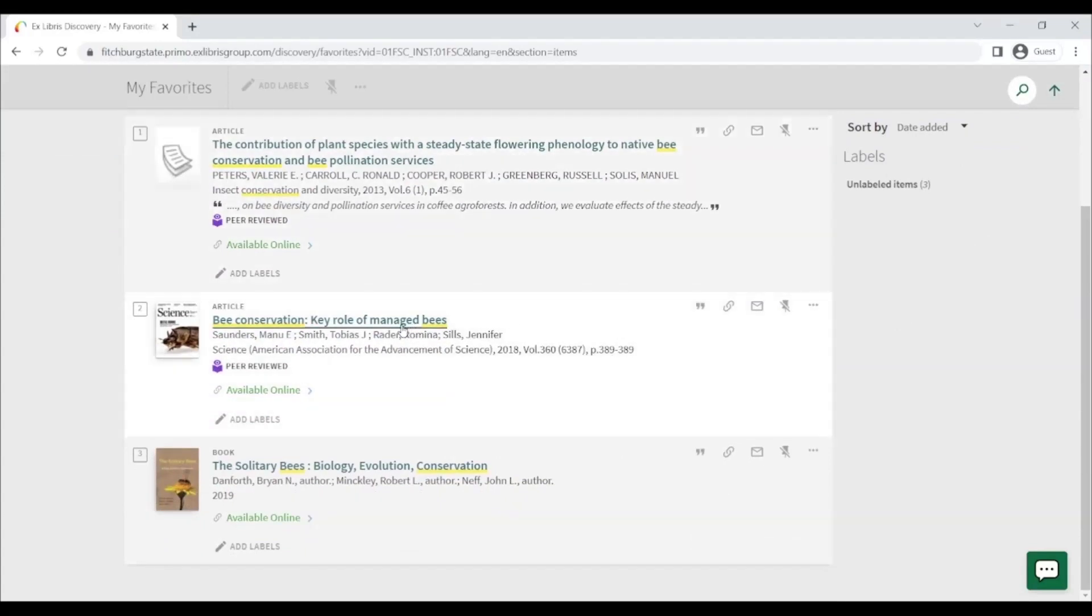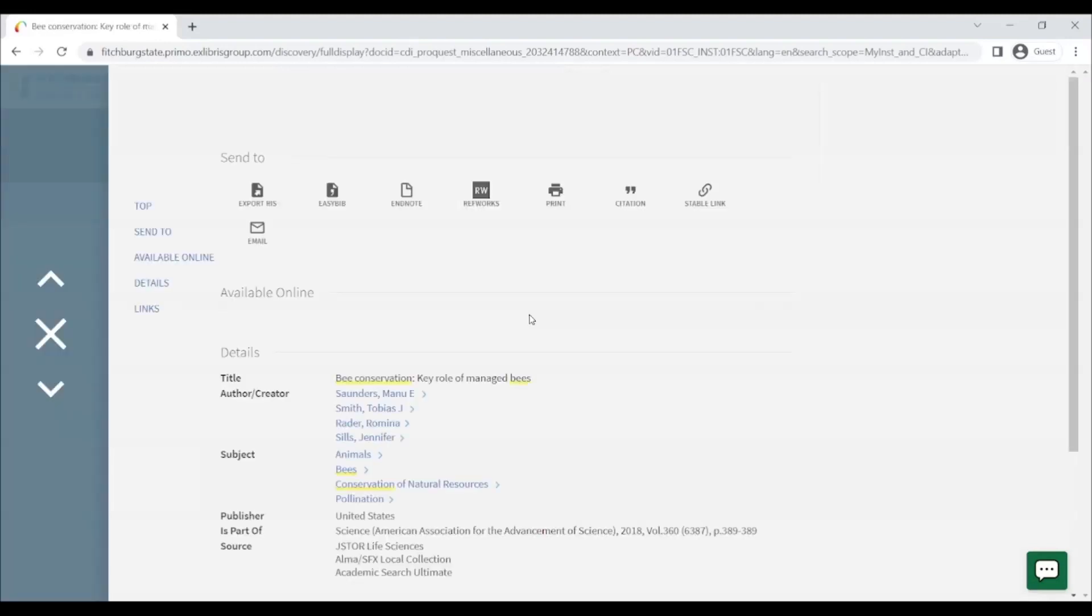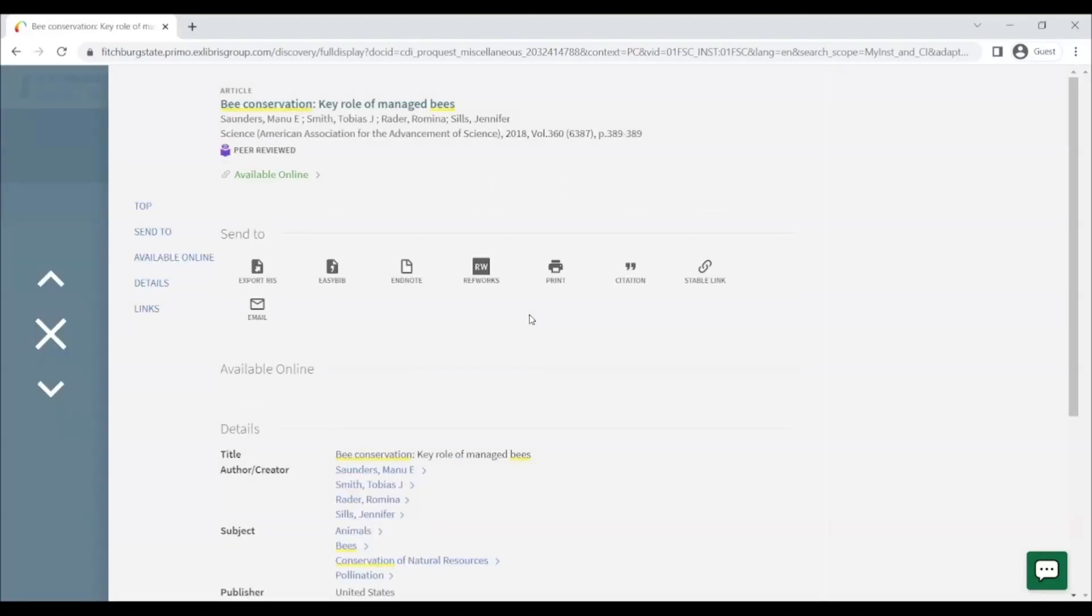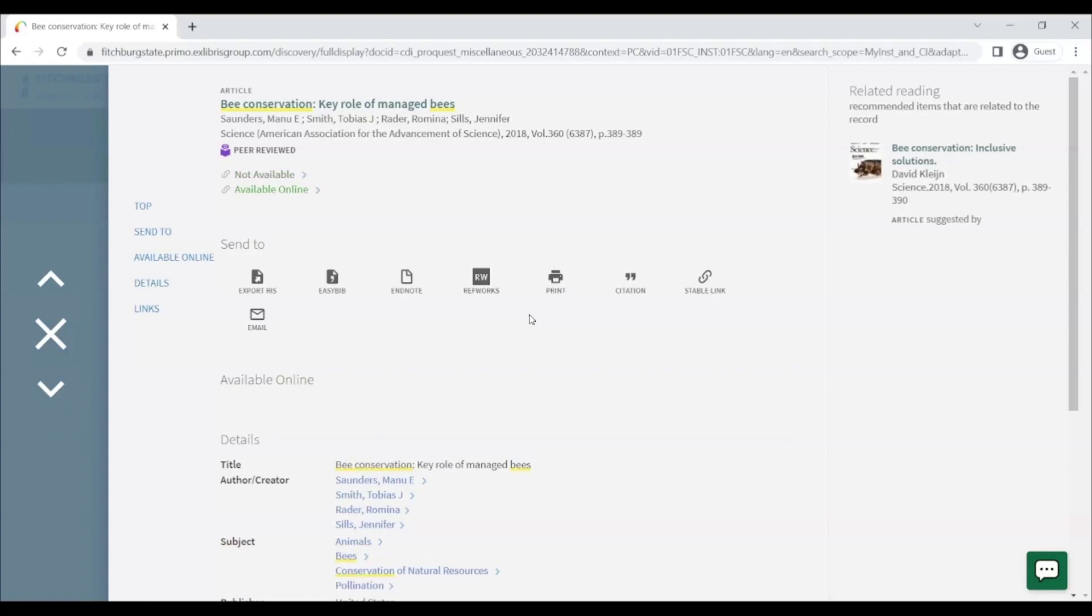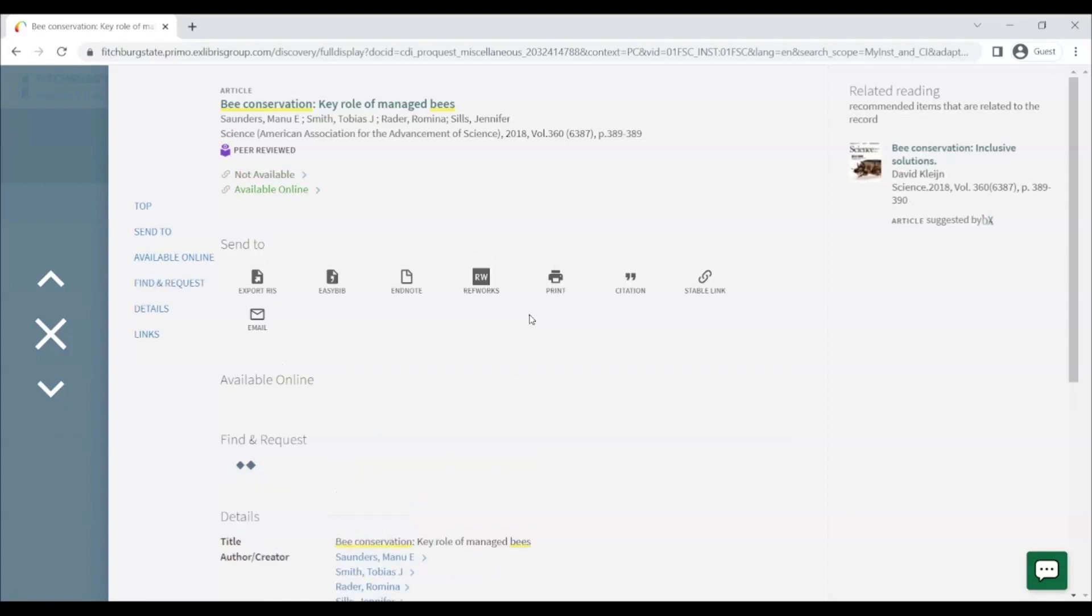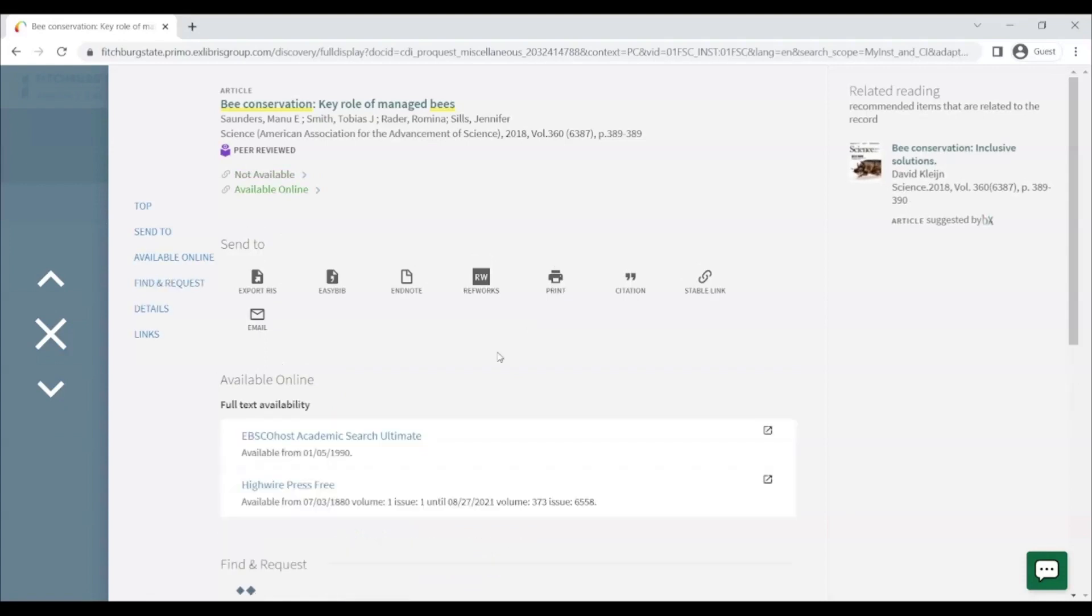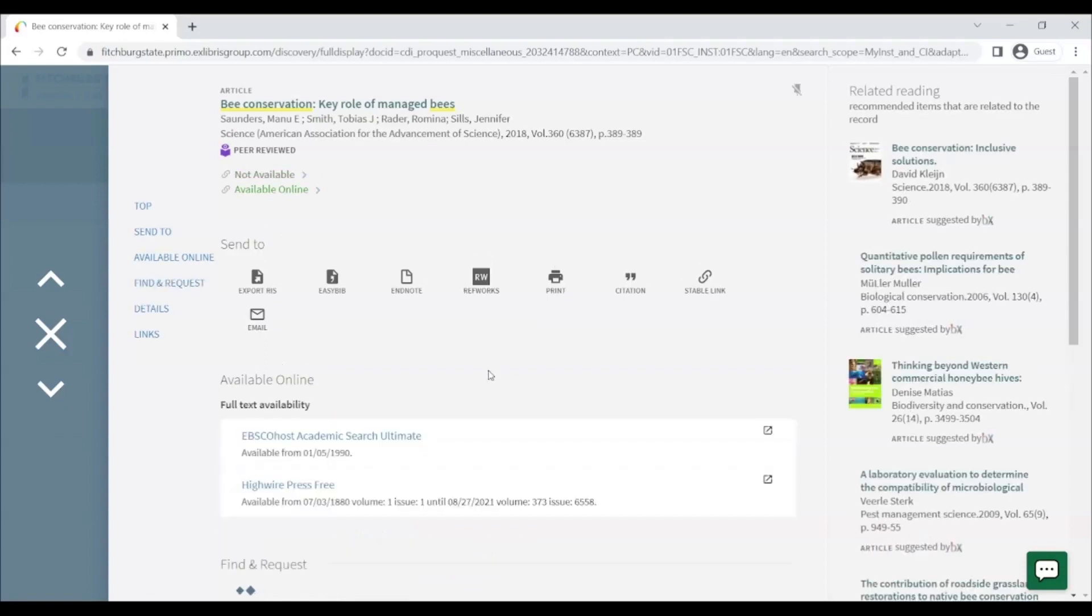If you find an item that is available online that you would like to view, click on Available Online. Here, you can see where the item is available to be accessed. Click on a database name to view the item.